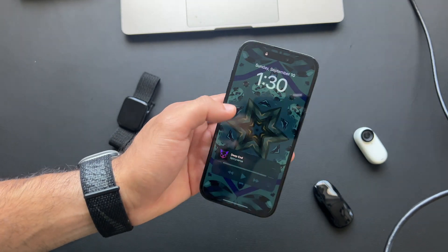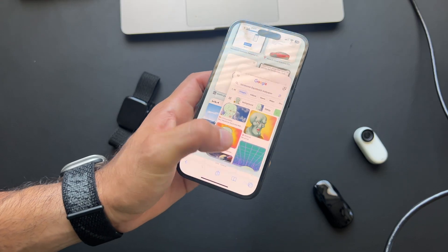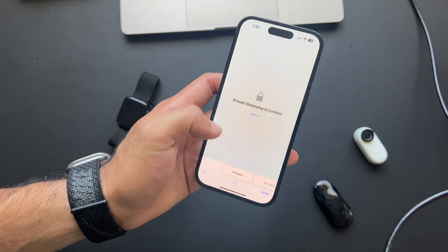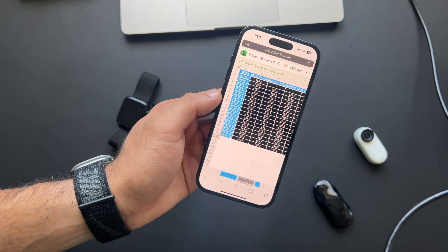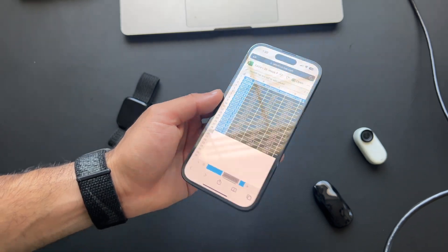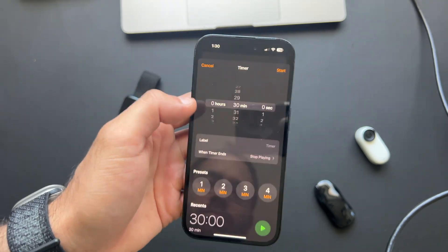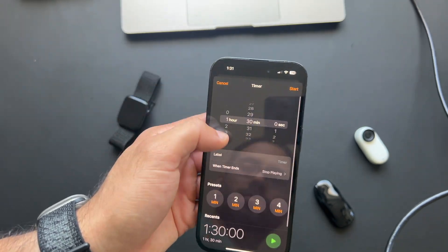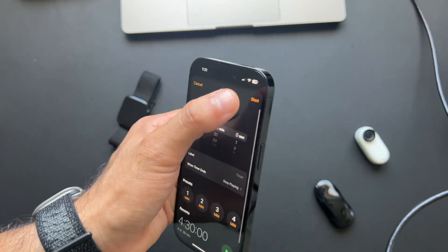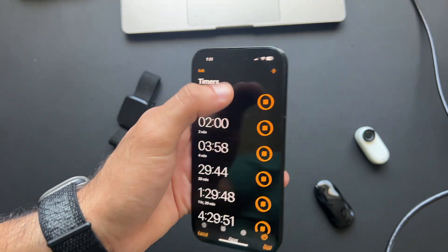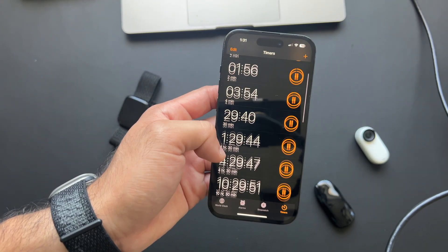Some apps received great updates too. Safari's private tab now requires Face ID to unlock — just like the hidden album in Photos. The Timer app now allows you to create unlimited timers at once, so if you need multiple timers running simultaneously, you can do it right in the first-party app.